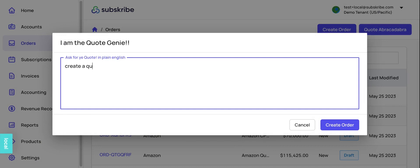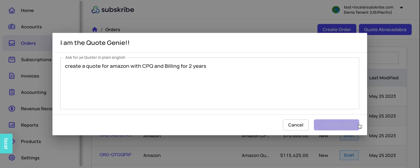Create a quote for Amazon with CPQ and billing for two years. Very simple, straight up English, and we say create the order.